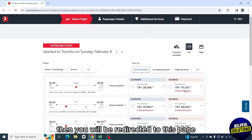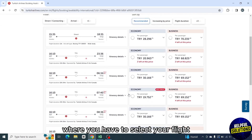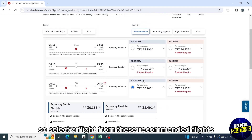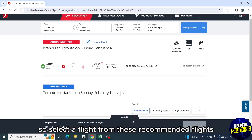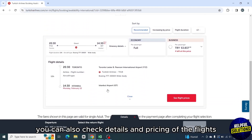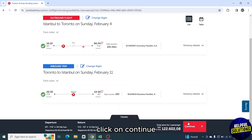You will be redirected to a page where you have to select your flight. Select a flight from the recommended flights — you can also check the details and pricing of the flights. After selecting the flight, click on continue.